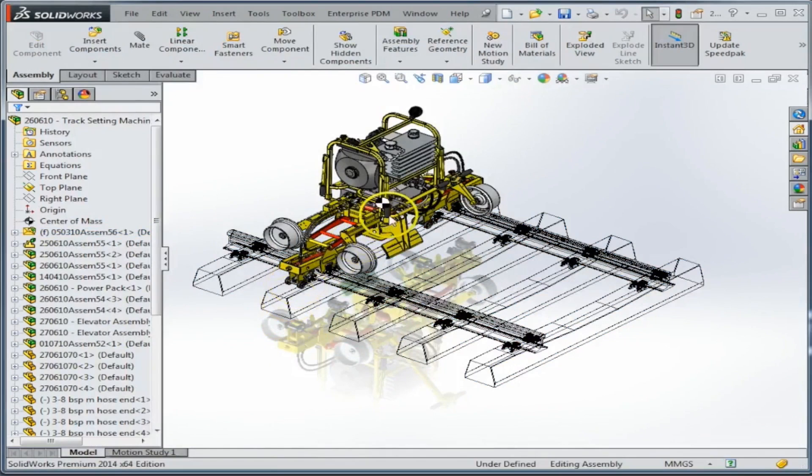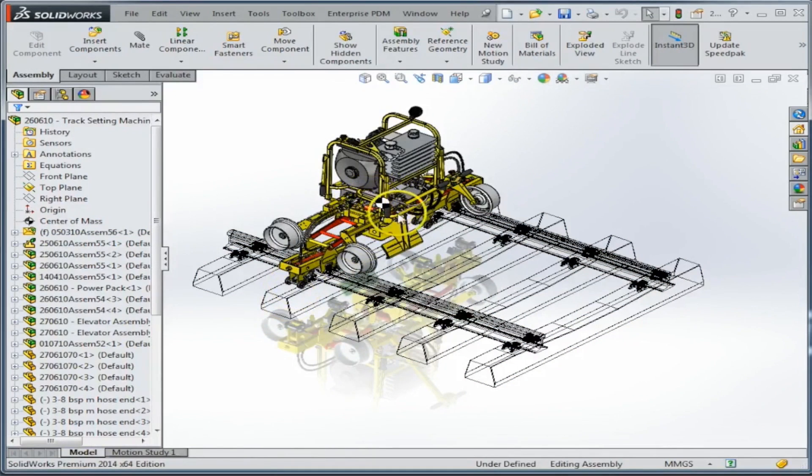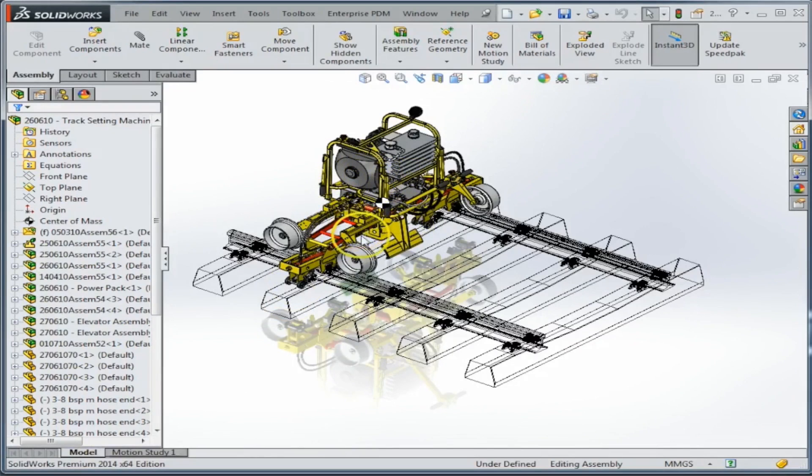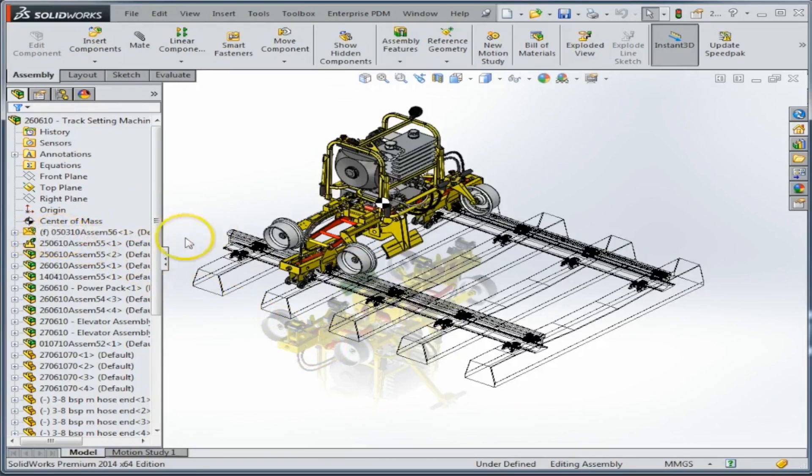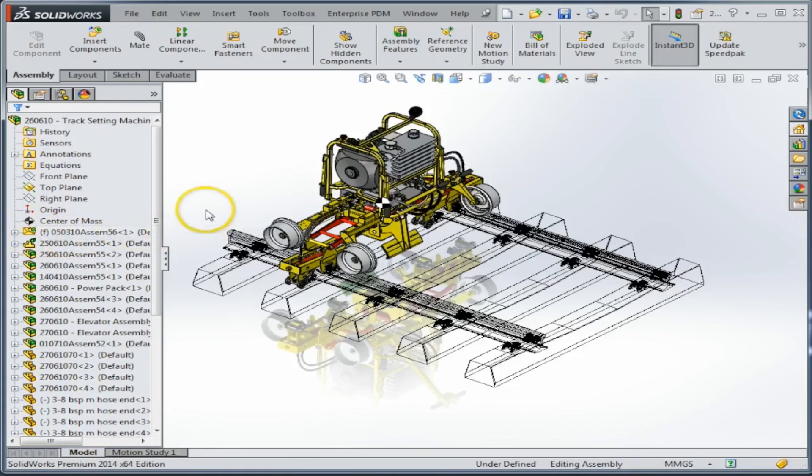You'll also see that the center of mass changed and the new center of mass is at the center of the entire assembly without taking into consideration the envelope. You'll also see that the icon for the envelope on the assembly tree is slightly different. It has an envelope style icon with the sub-assembly icon next to it, so you can easily tell that that is in fact an envelope sub-assembly.